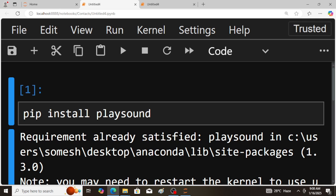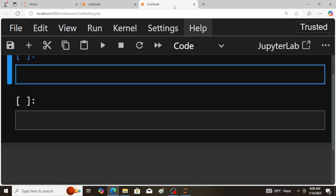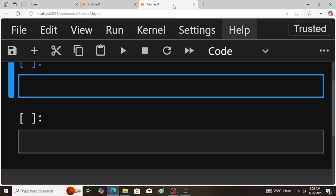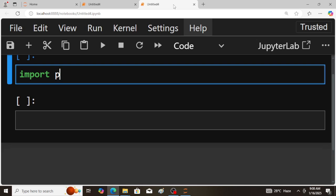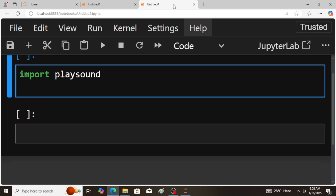Now coming to the program, here import playsound module. Okay, next playsound - this is the module name, dot playsound - this is the function, within the brackets.